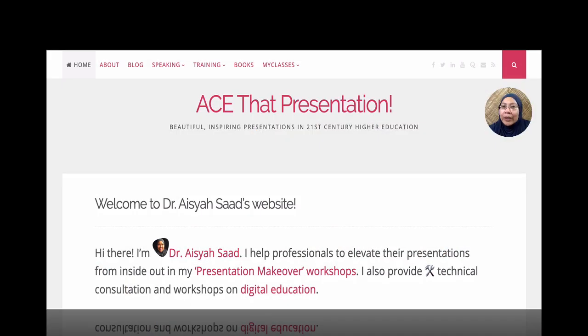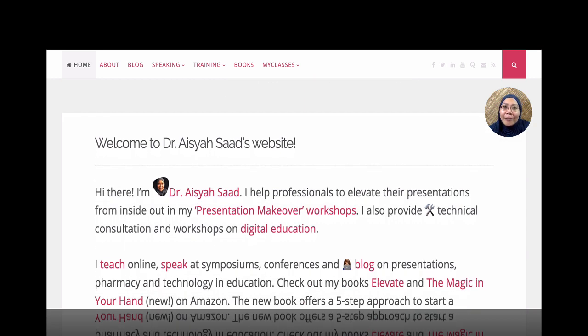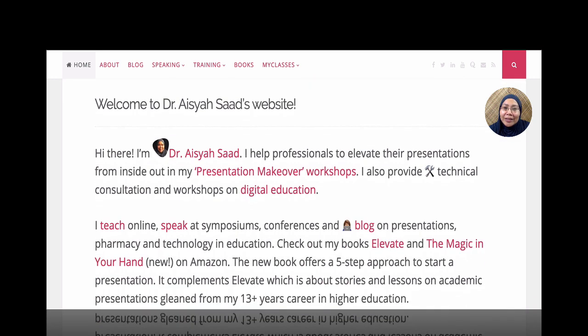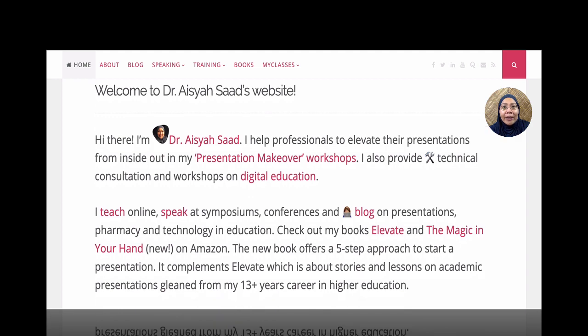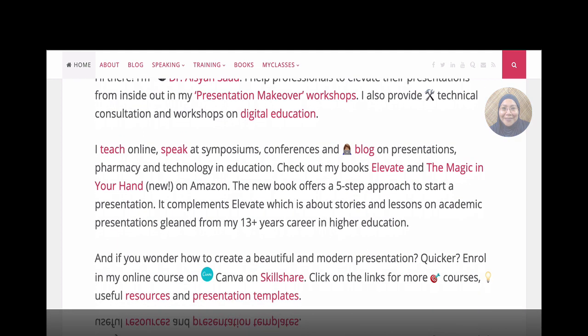I'm Dr. Aisha Saad. I help professionals, researchers, and educators to elevate their presentation.